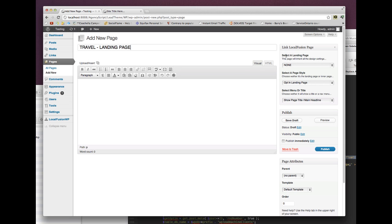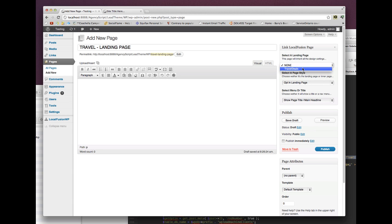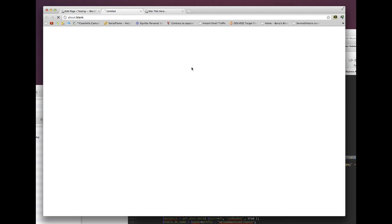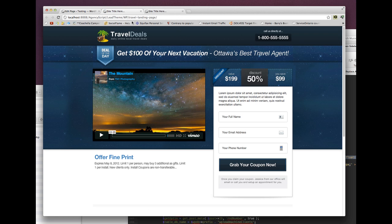On the side you'll see a bunch of boxes called link local fusion page. There's a select dropdown for your landing pages. I'm going to link this to travel deals and hit publish. As you can see, here's the link — travel landing page. Now we have a nice landing page URL.